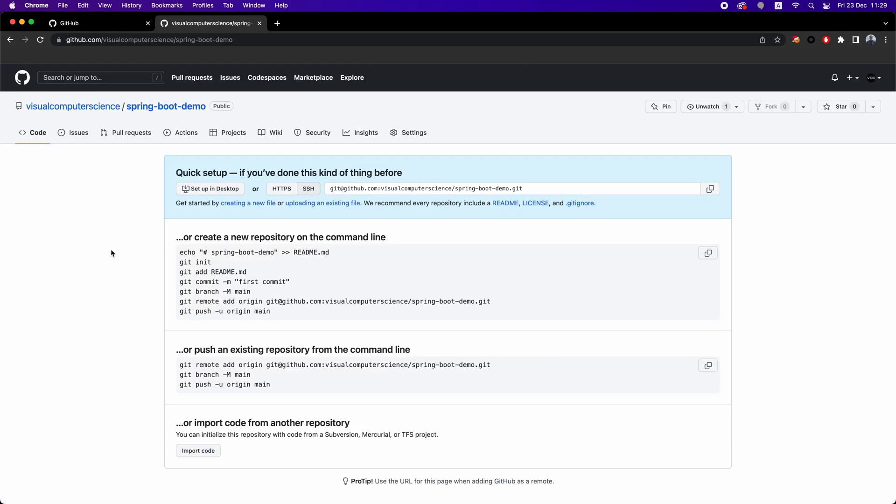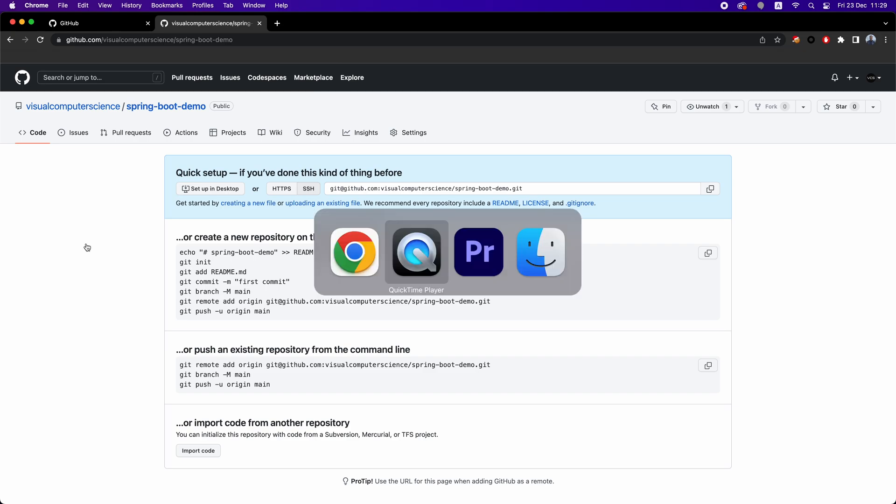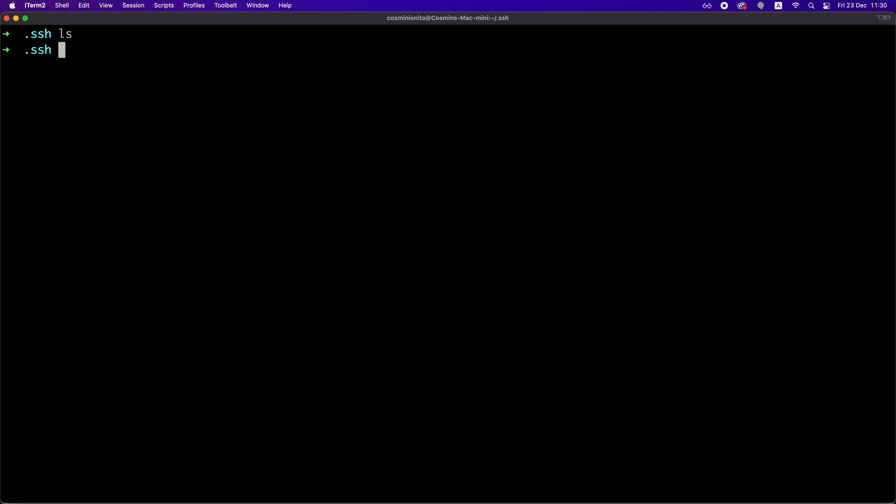This repository is currently empty. So in order to add our code here, we need to do two things. First, we need to set up authentication between our local git setup and the GitHub account.